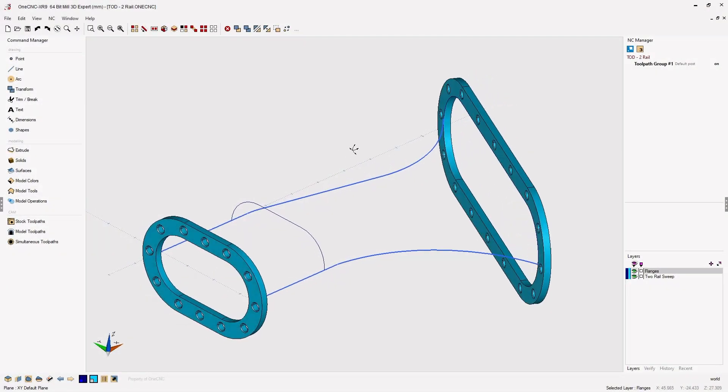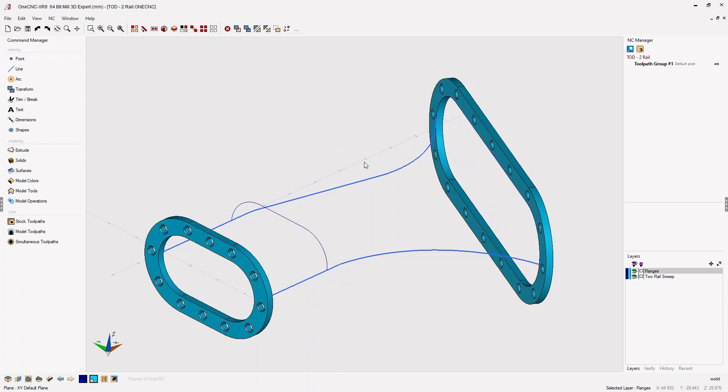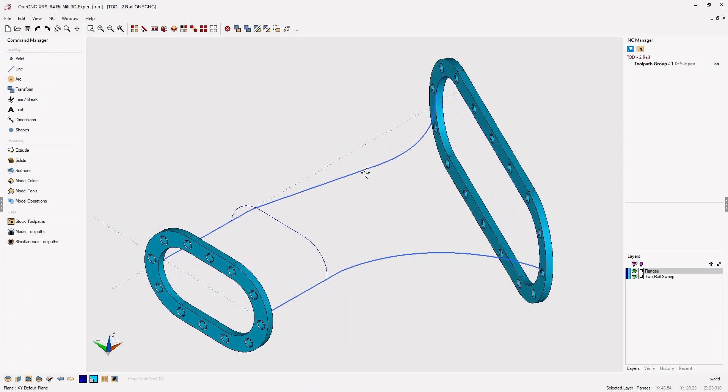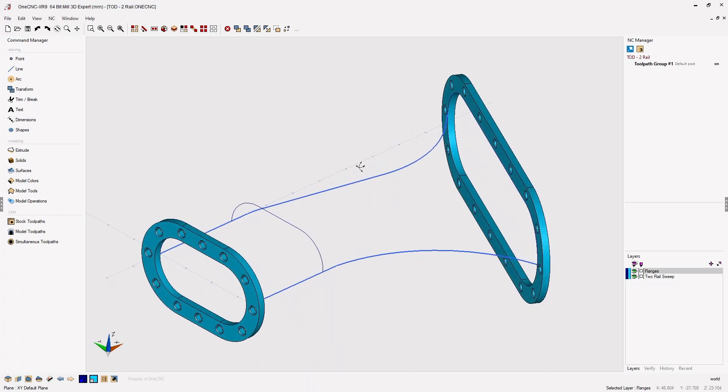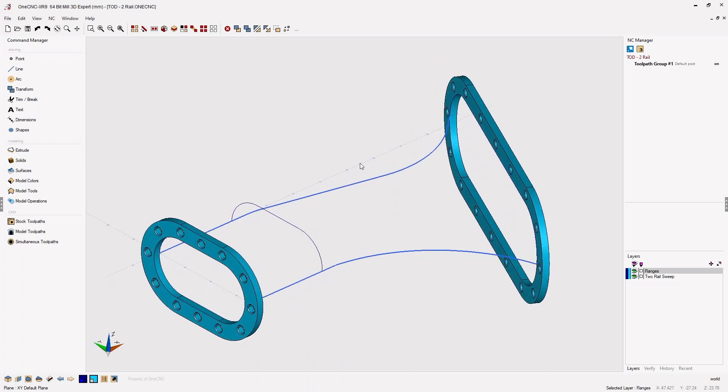In this tip of the day, let's take a look at the new OneCNC XR9 two rail sweep surface.